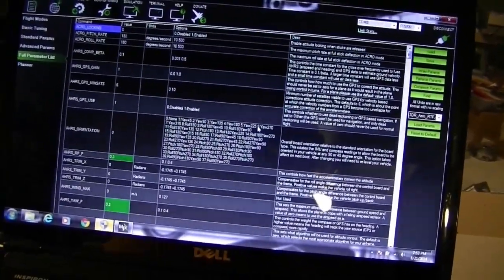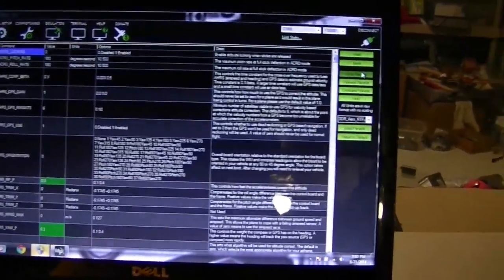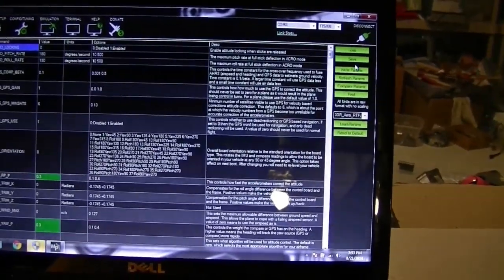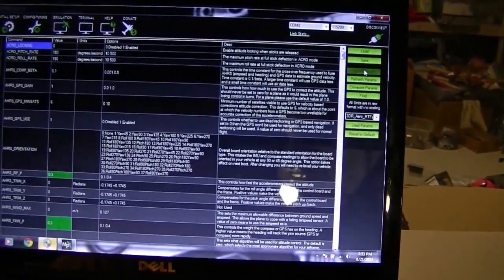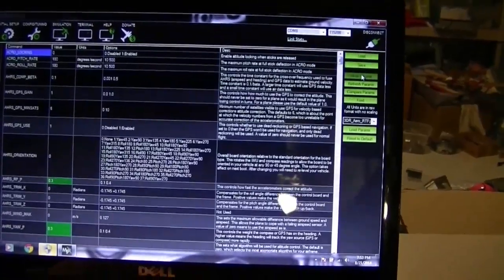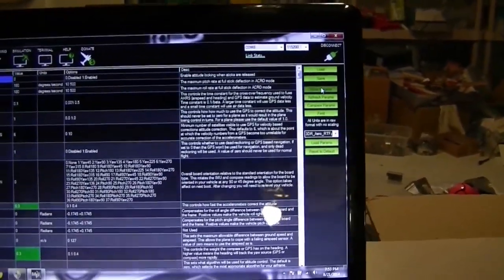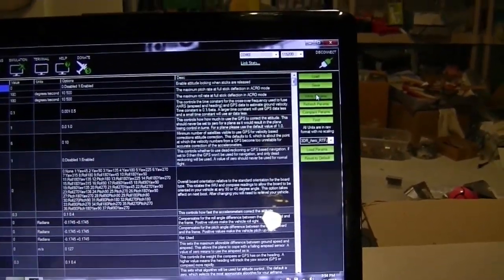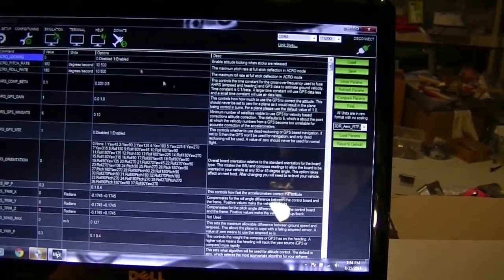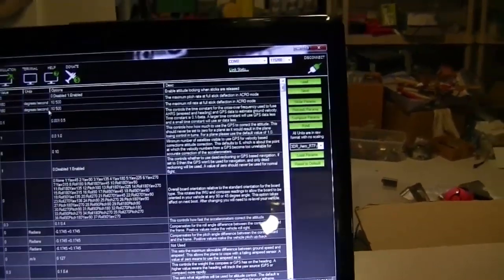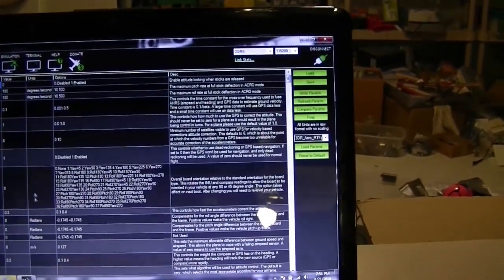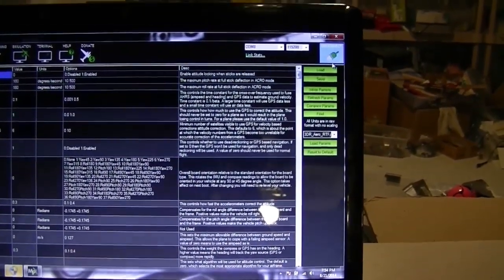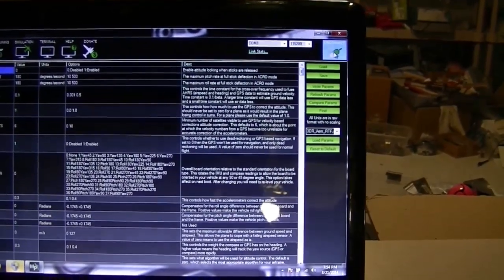All right. And then after we're done with that, I'll write the params to the ArduPilot. And that should be about it. All right. Now I can disconnect.